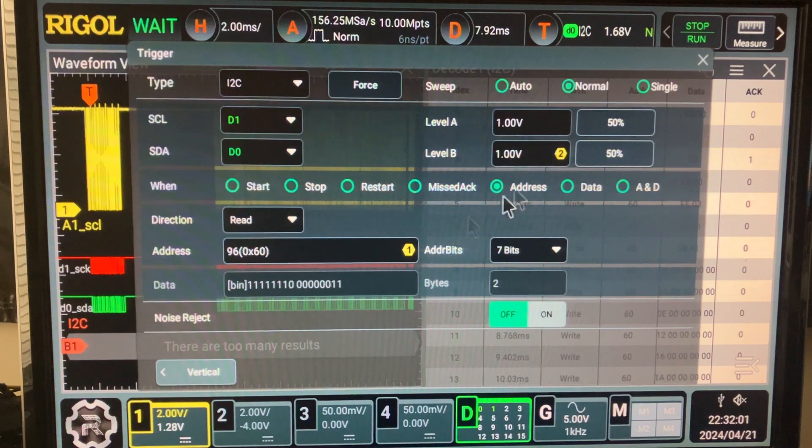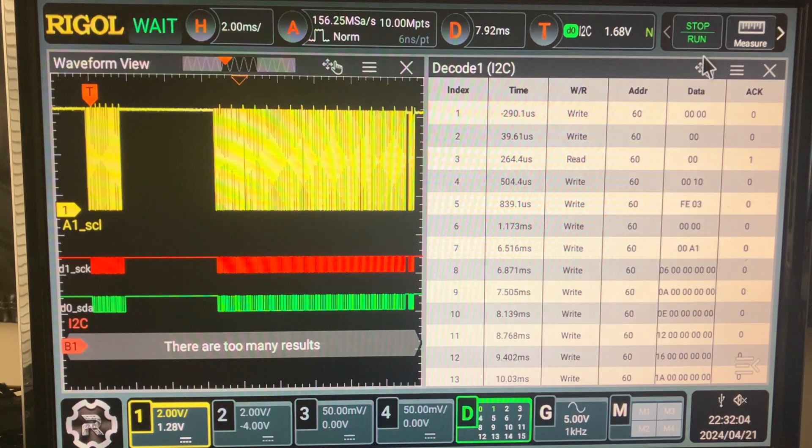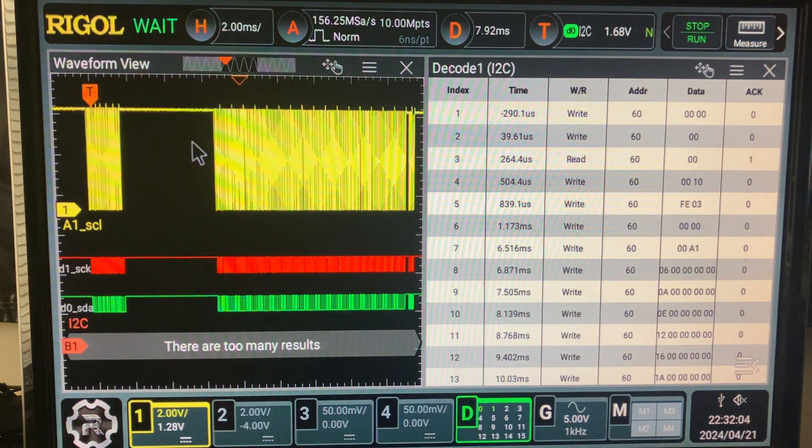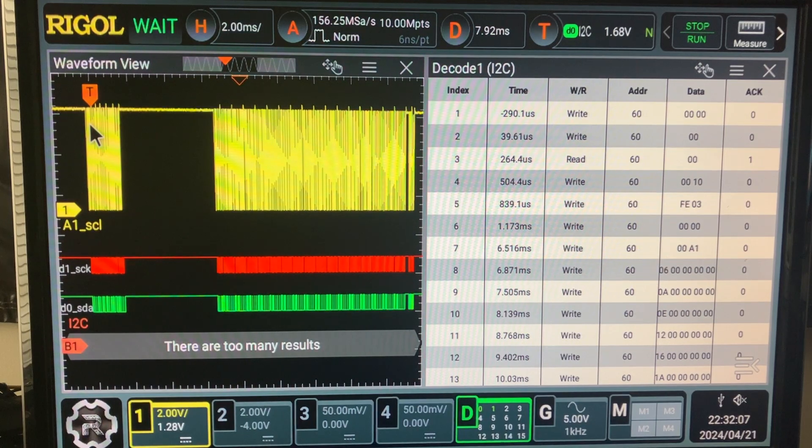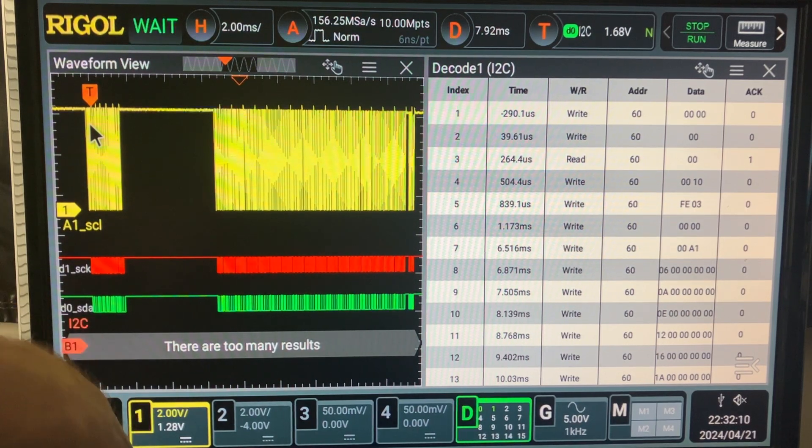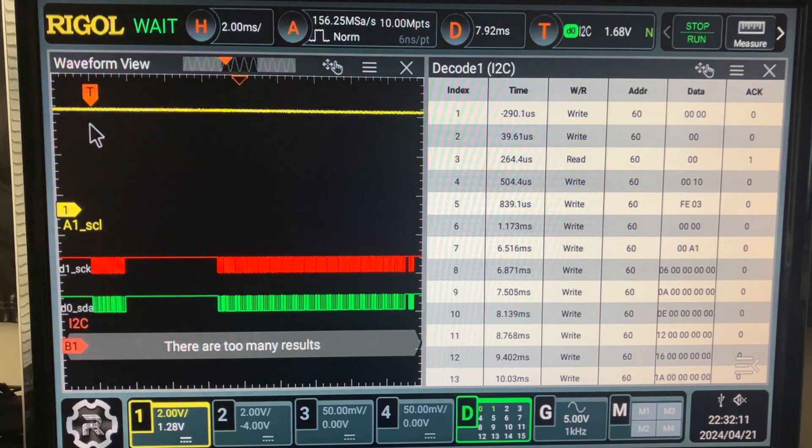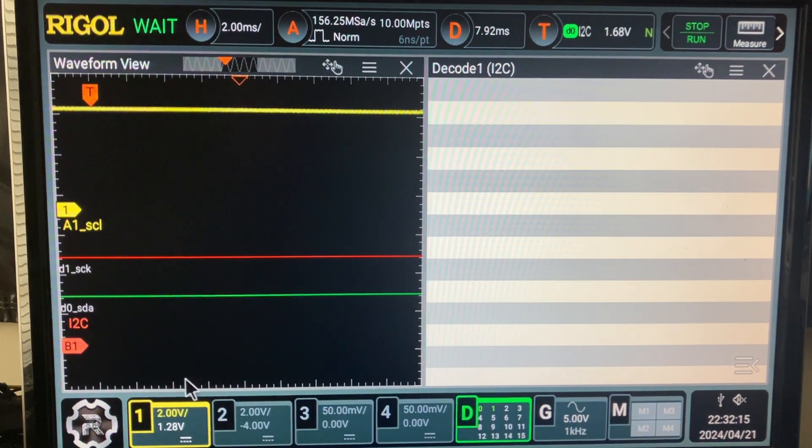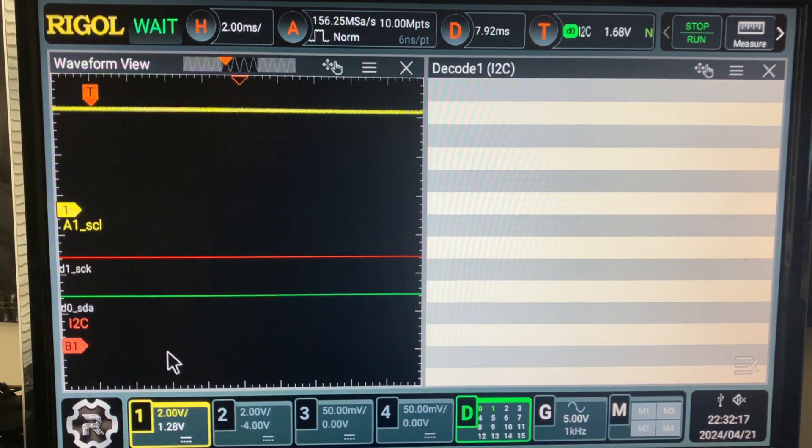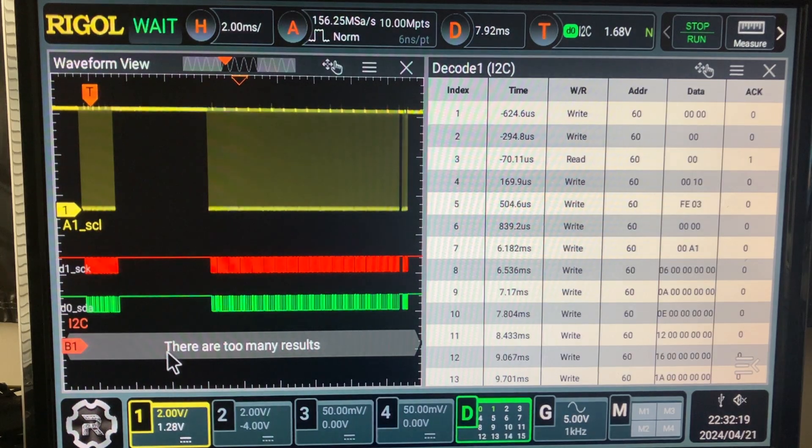Let's trigger on the read on address 60. We got a lot of writes at the beginning but let's find the read, the address 60 over here.